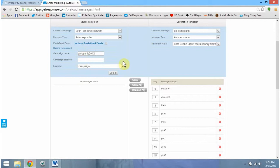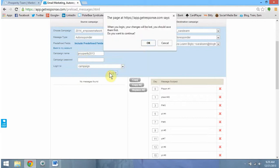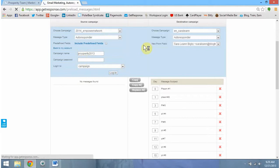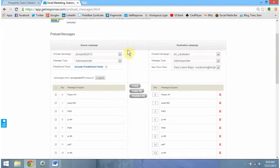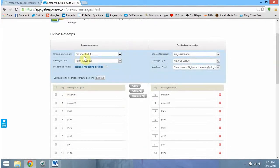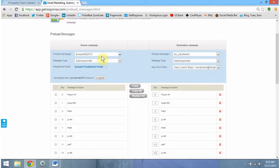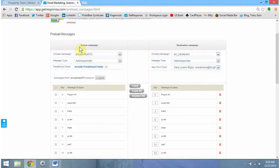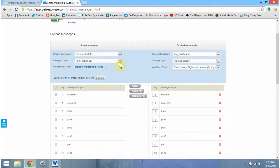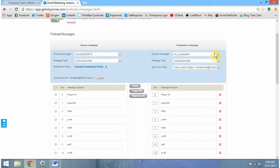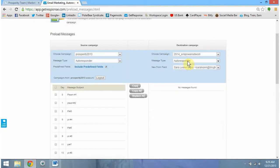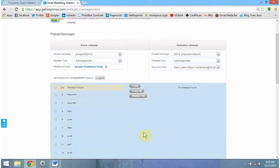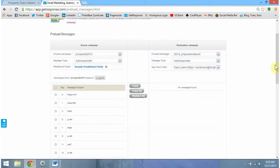Under Source Campaign, we need to choose the campaign we just set up, which was the 2014 Empower Network. And then we need to change our source account. Once we've done this, we need to actually change the login to campaign, and then under campaign name, paste the preloaded name we just collected. Once we've done that, we can actually click to login and go ahead and check OK. We do want to continue. Do you see how the source campaign name changed the 2014 Empower Network funnel we just created? That's OK. That's what we actually wanted to do.